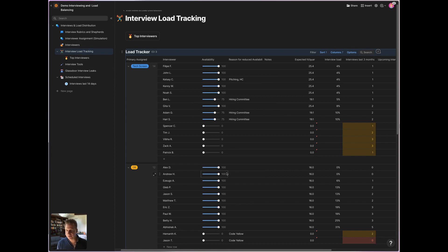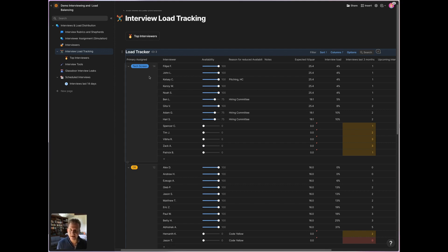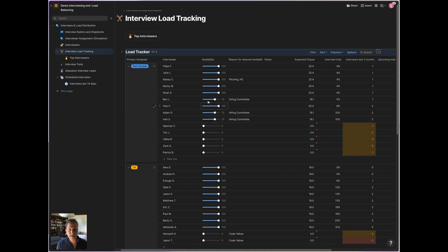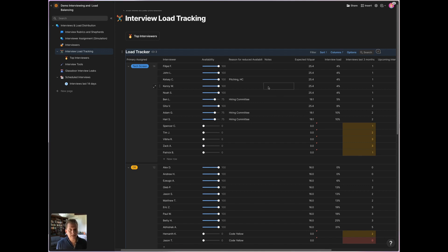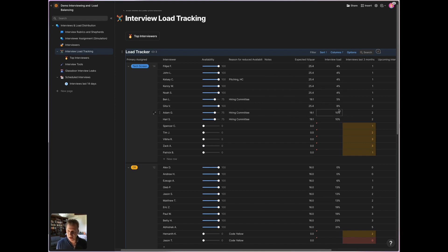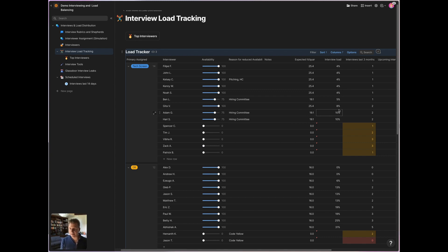So this is a page for our recruiters when they're scheduling meetings. They see the same information we just saw on the previous page, but it's grouped by interview type. So a recruiter comes in and needs to schedule a tech screen interview. They go to this page. And they simply pick from the top here. This is sorted by the interview load from the expected number of interviews they're expected to do compared to how many they have done.